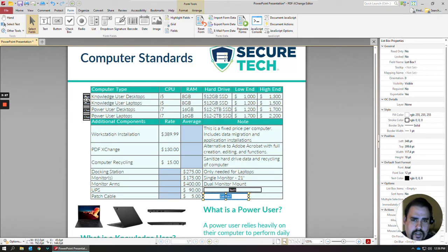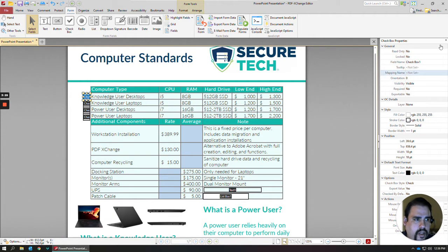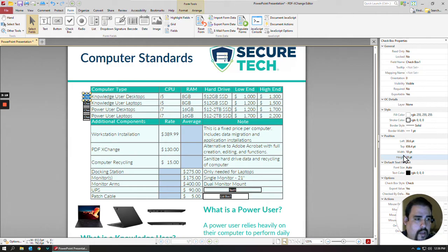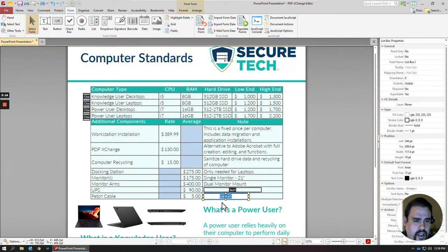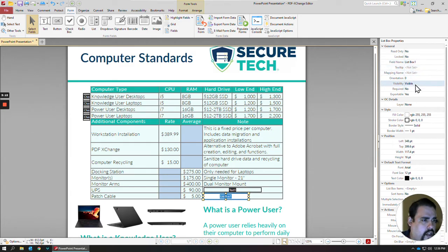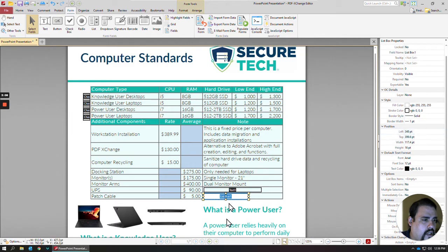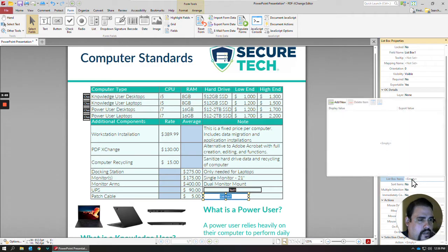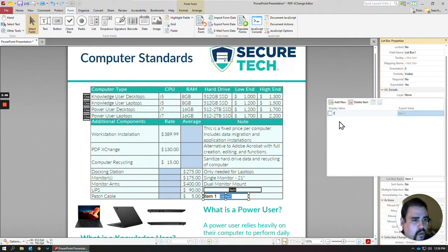And then right-click to Properties. You can right-click any of these and locate the properties to see what all you'd like to change. Maybe you want to change the format of how the box looks, maybe the text or something like that. For the list box, there's an area where you can designate what's going to be in the list. So under Options, List Box Items, if you click on that, you can click Add New. I'm just going to do quantities, so I'll do one, two, three.